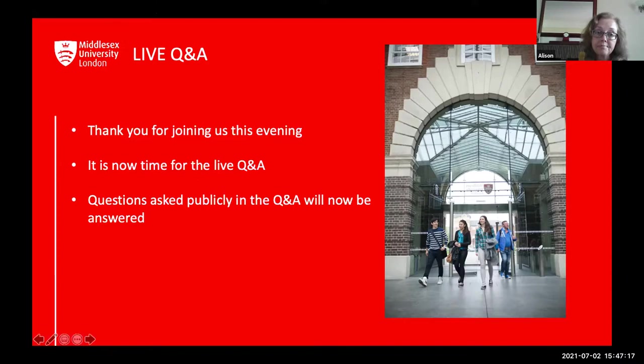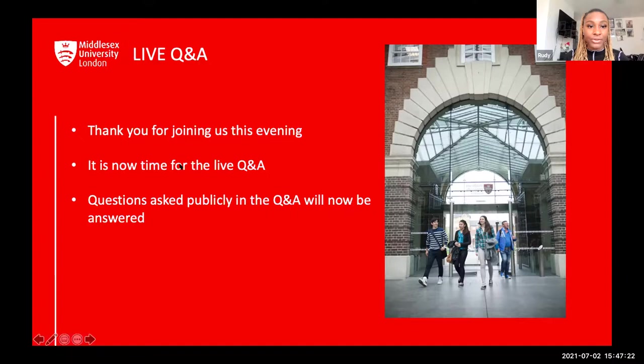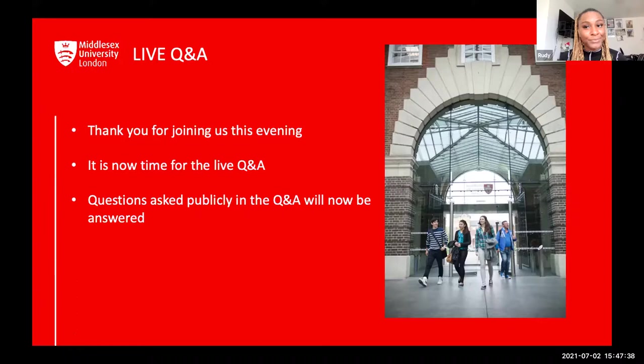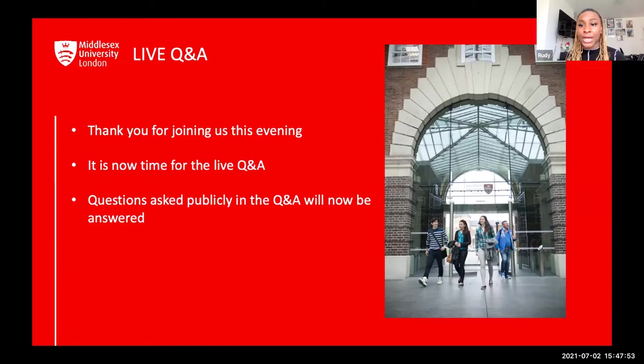Can Middlesex University provide scholarships for international students? I think that's best answered through the website — www.mdx.ac.uk. I was reading about scholarships today and there are opportunities for international students, but you need to go through a procedure. The website would be the best place to find the answer.